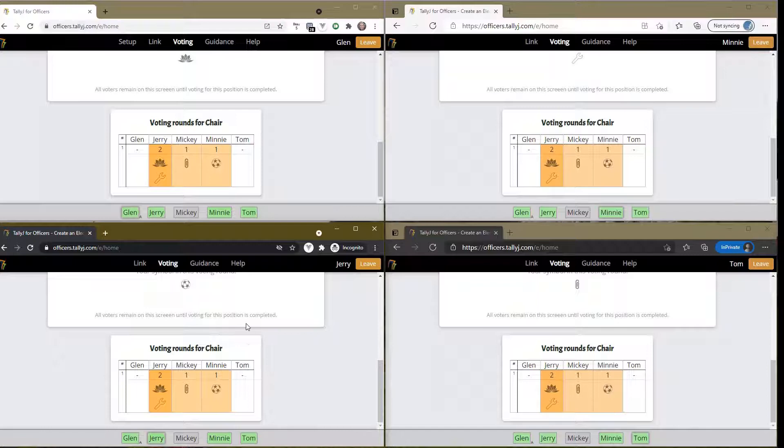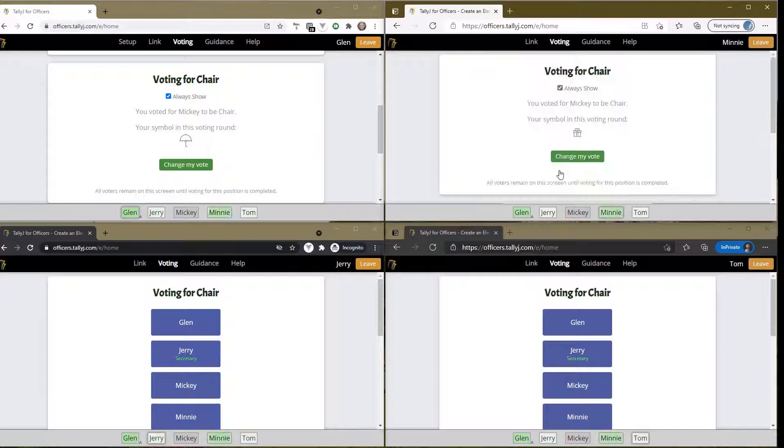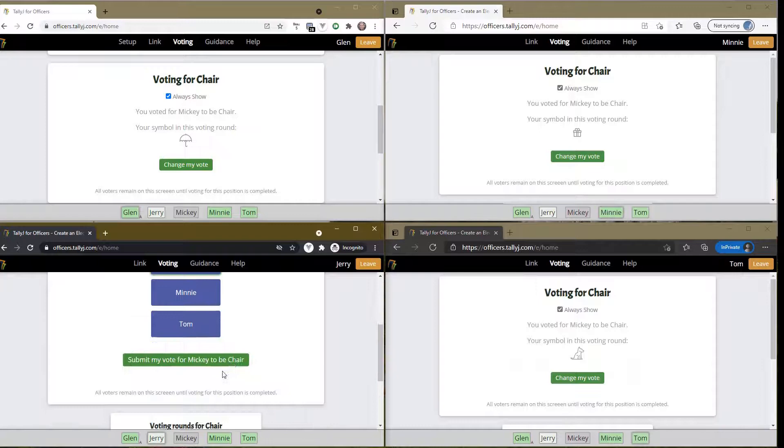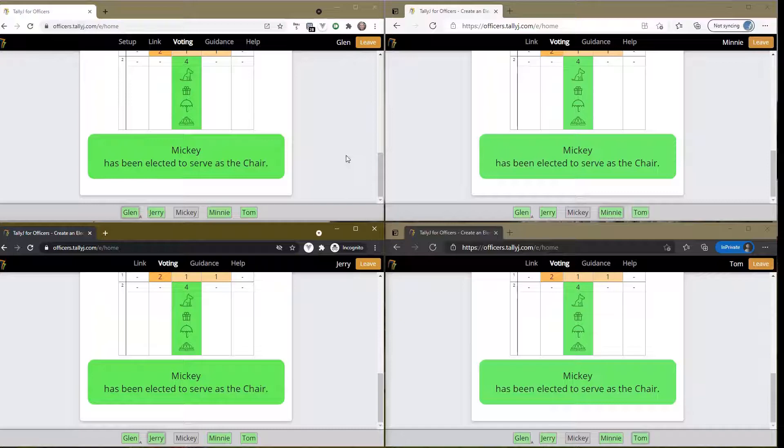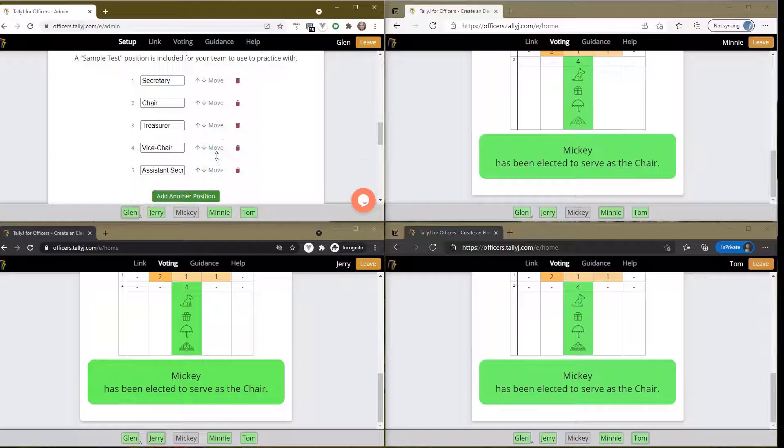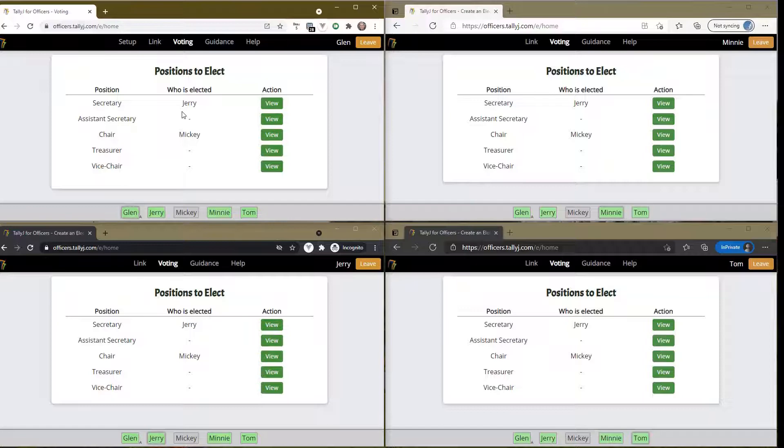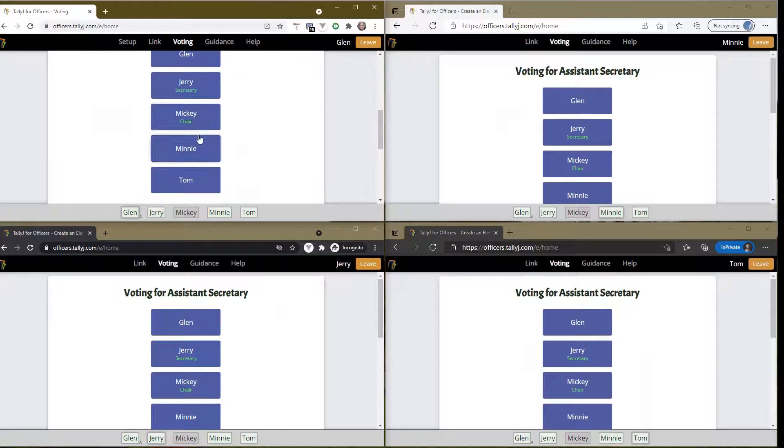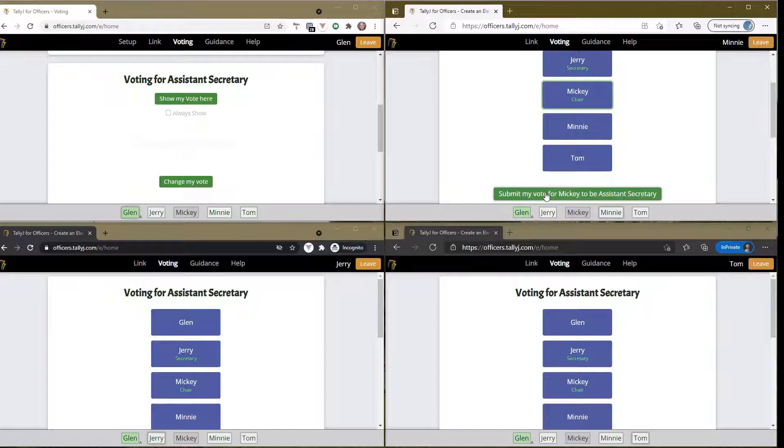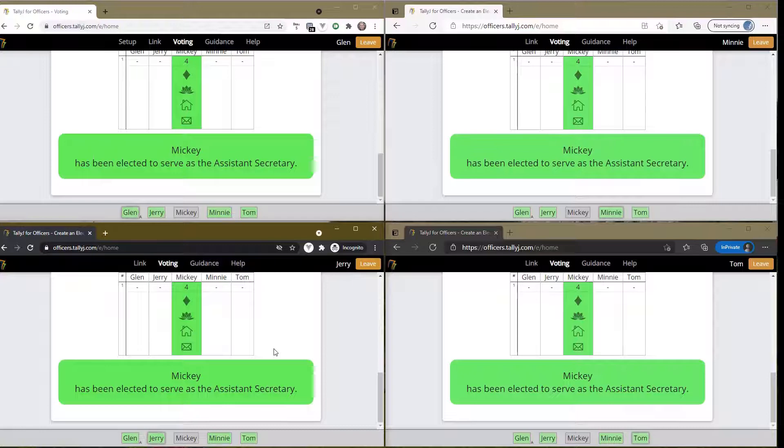There we go, no clear winner. The administrator comes back and starts another round of voting. Let's do Mickey - Mickey has been elected to serve as chair. You can work through the positions in any order you wish. If you want to change the order, you can come over here to the admin and adjust - assistant secretary should be displayed as being the second one. Now when I go back to voting, assistant secretary is displayed second, but we can choose to view and vote in any order we want.